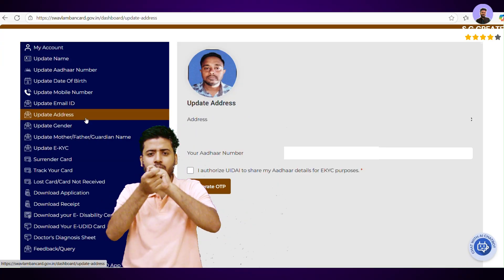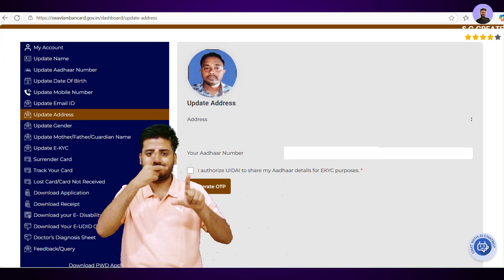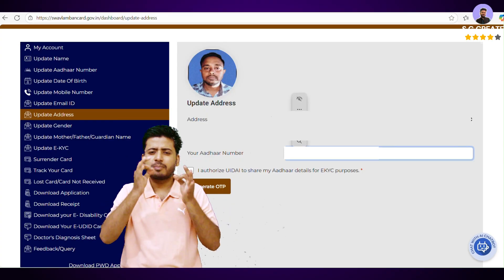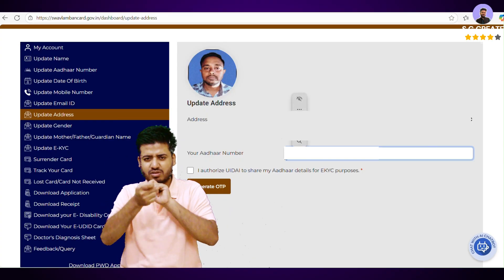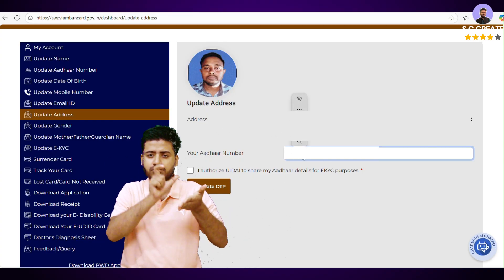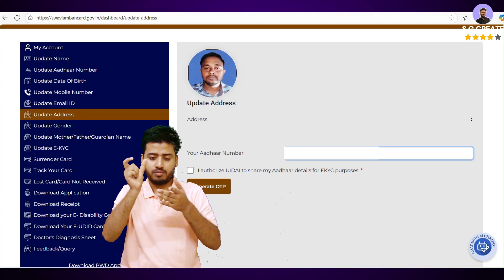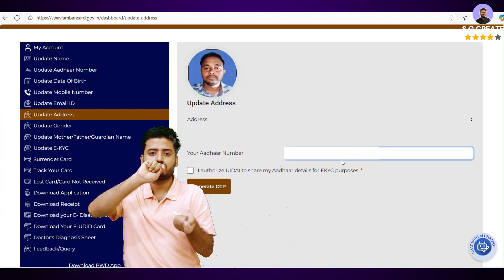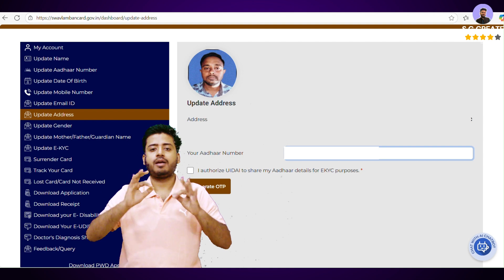Important points to note: EKYC is mandatory. As of 6 June 2025, Aadhaar-based EKYC is mandatory for all users who wish to update their address.